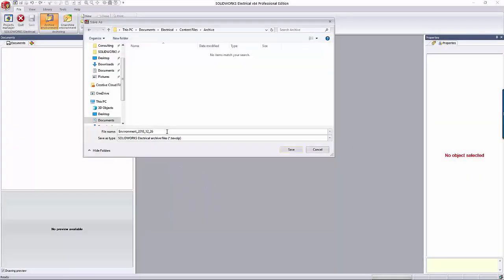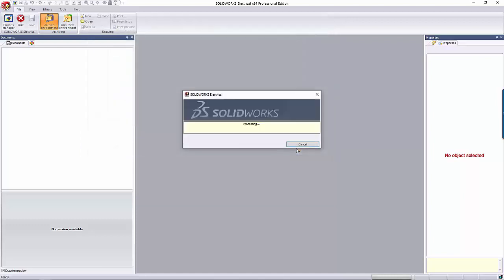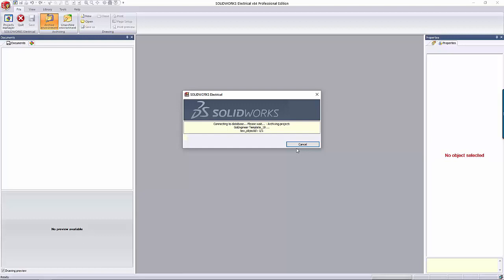Next, the software asks where you want to save this. I just make sure it's in a place I can remember to look for it. It'll then process all the information. The time it takes to do all of this depends on how much you've included. I've found that archiving projects in an environment takes the longest time. I've sped this video up so we don't have to sit and watch stuff load.